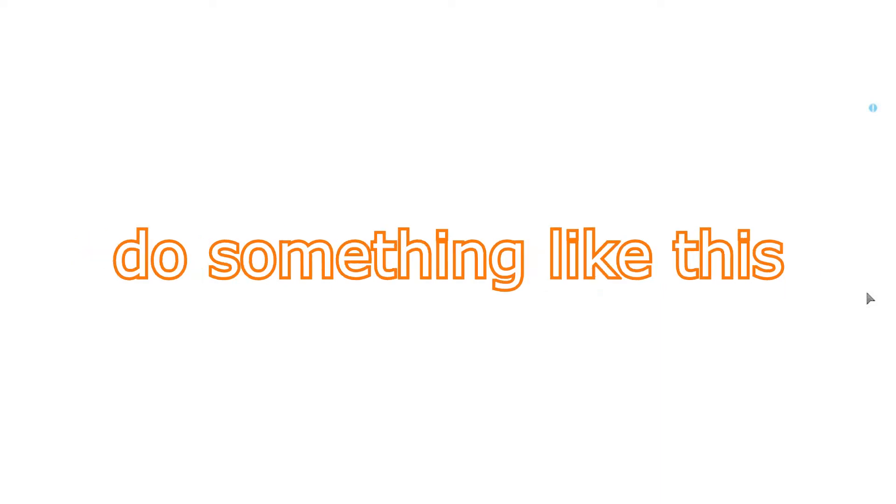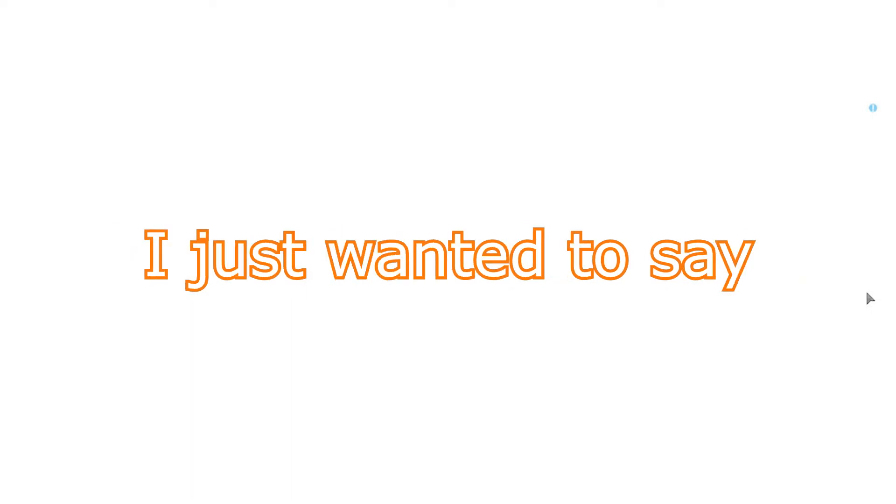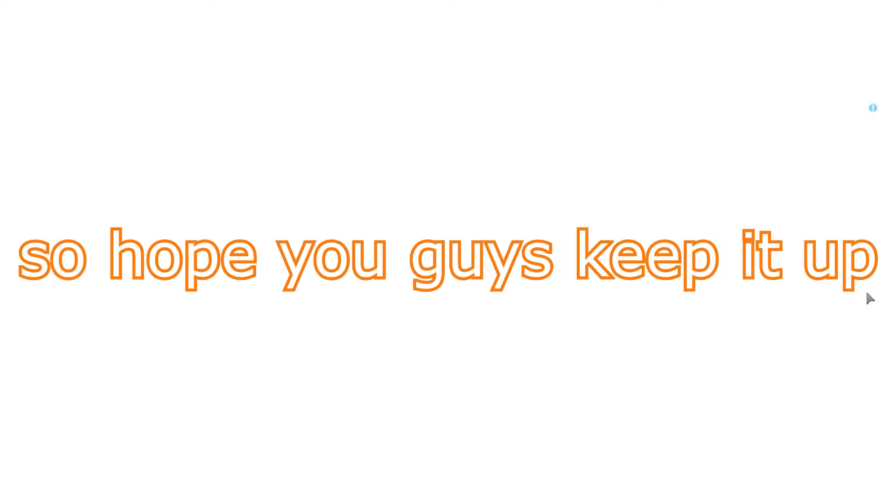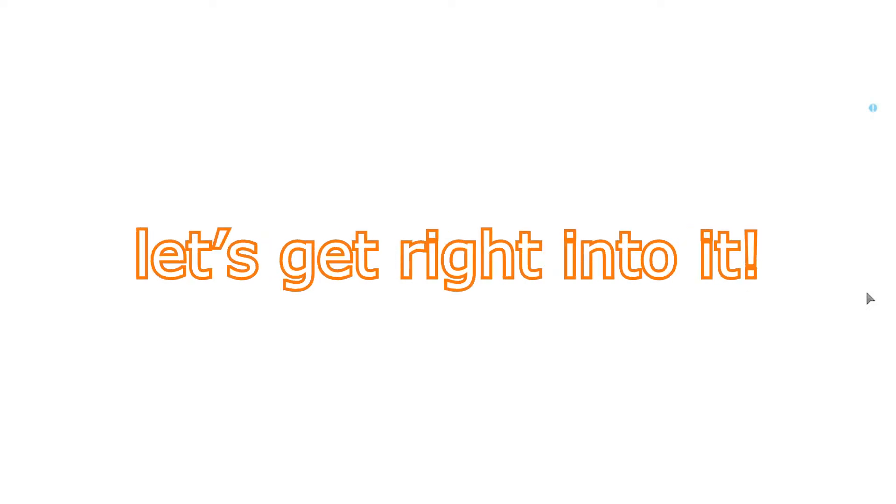After this video, you can do something like this. Before this video starts, I just want to say thank you so much for 250 subscribers. The channel has been growing so fast, so I hope you guys keep it up so we can reach 1000 subscribers together. Without further ado, let's get right into it.